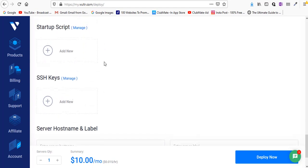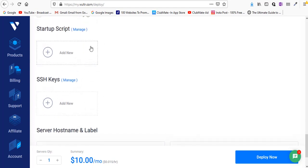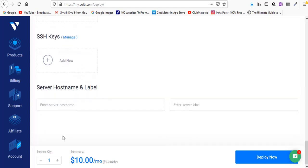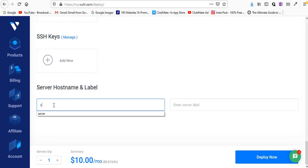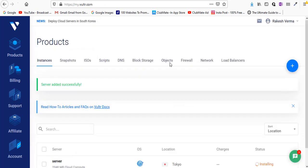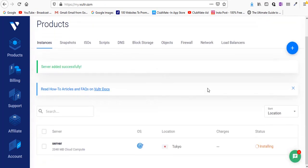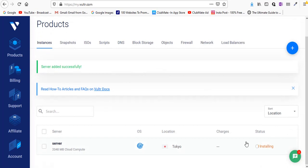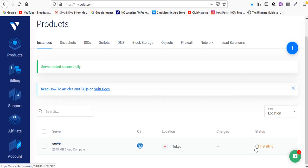Leave these default for now and enter the server name. You can enter anything you want. For me I'm going to enter 'server' and just hit deploy now. It's going to take a few minutes. You can see the status is installing. Once it is installed the status will be activated.